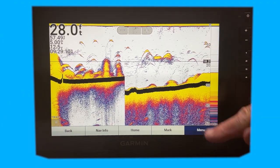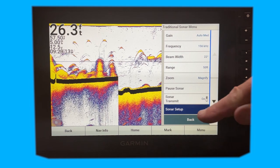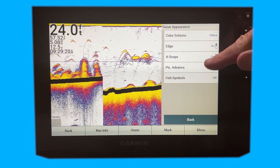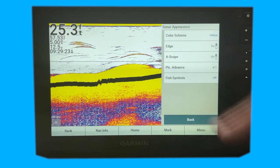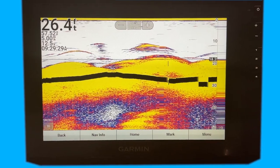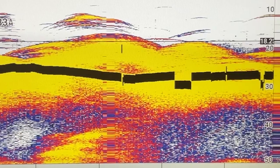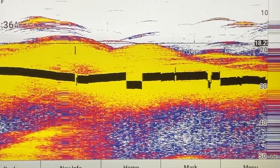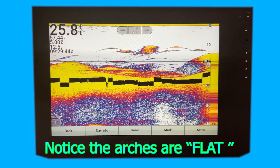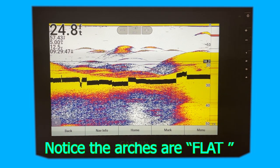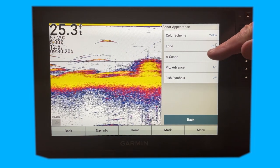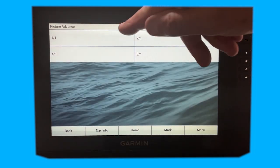Going back to the menu — sonar setup, appearance. Let's go ahead and see what that looks like at 4-to-1 with all that turned on. It's moving much faster, because it's giving you four images or four columns per sonar pulse. We can see how much bigger those return images are in the picture. So let's go ahead and set this back to normal — turn the edge off, the A-scope off, picture advance back to 1-to-1.